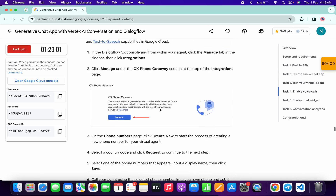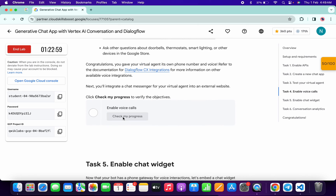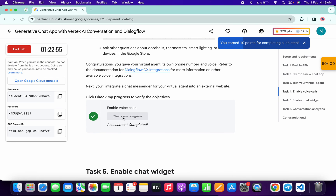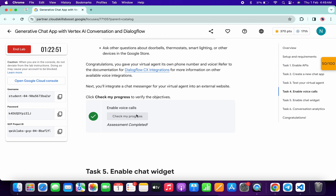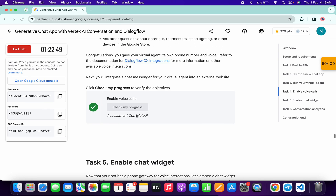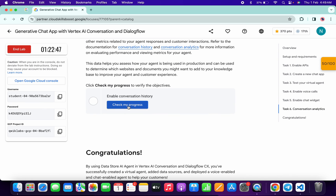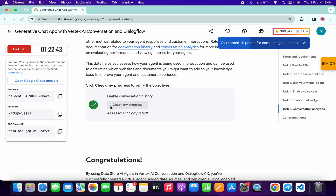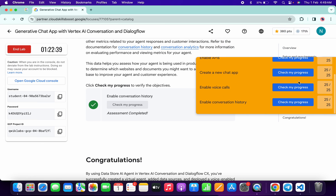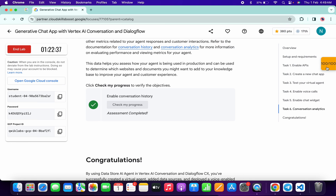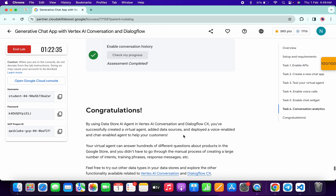Now come back over here, scroll a little bit, and click on check my progress for task number four — you will get a green tick without any issue. If the score is not updated, no need to worry, wait a couple of seconds and you will get a full score. Scroll down and check the score for task number six — you will also get a green tick there. The score may take a moment to update but you will get full marks without any issue.